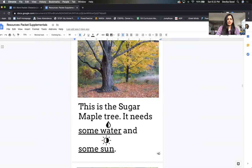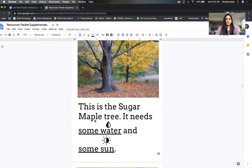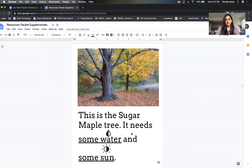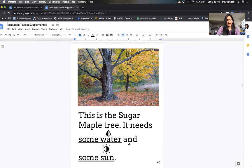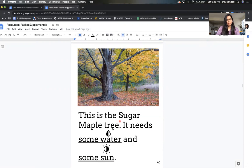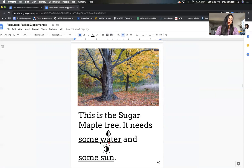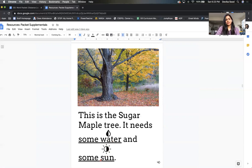This is the Sugar Maple tree. It needs some water and some sun. The reason the water droplet is half shaded is so you remember that this tree needs some water, and its half shaded sun means that it needs some sun.